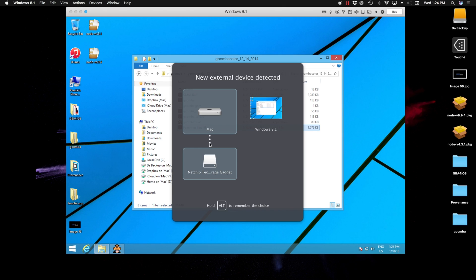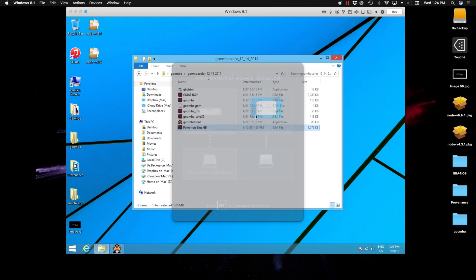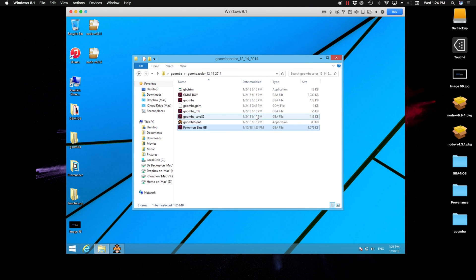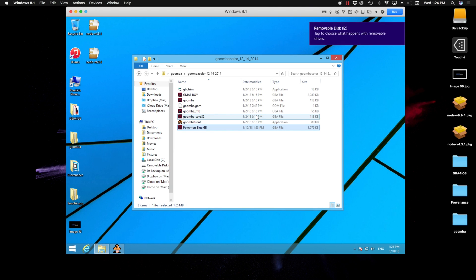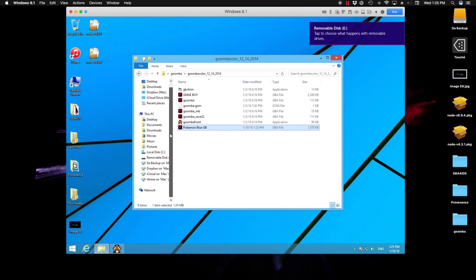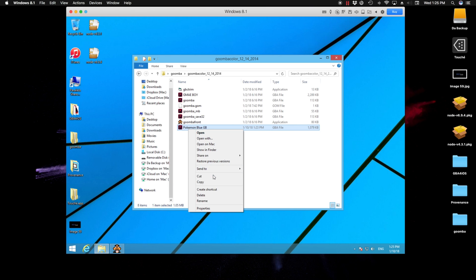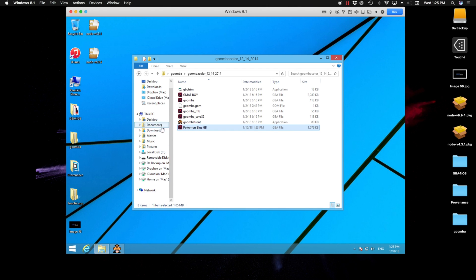Since I'm using a virtual machine, it's going to select which destination. I'm just going to use my Windows 8. Once it pops up, we'll wait for it. There it is. What I did was I went ahead and just right-clicked on the file, copied it, and I'm going to paste it into our Retro Mini.